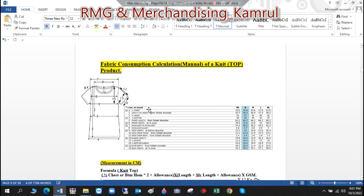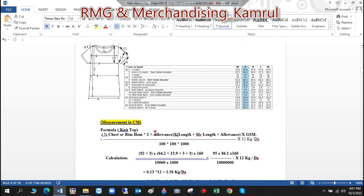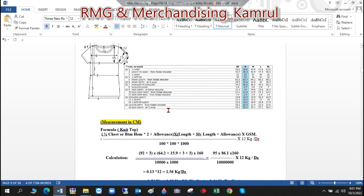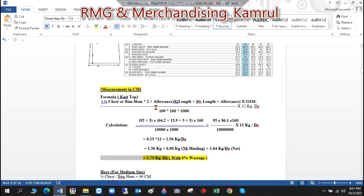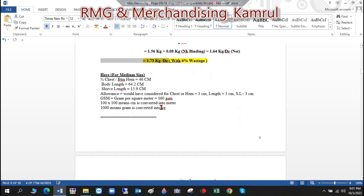With 6% waste added, the final consumption is 1.73 kg per dozen for this product. That's the complete calculation on a cm basis.